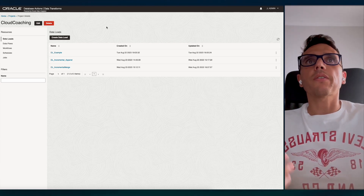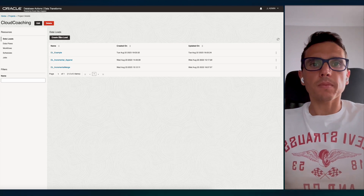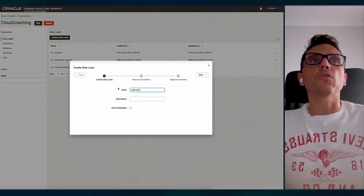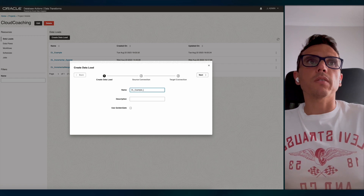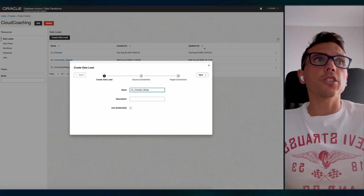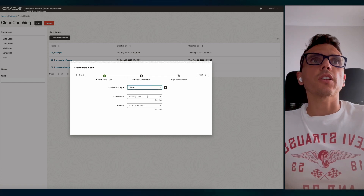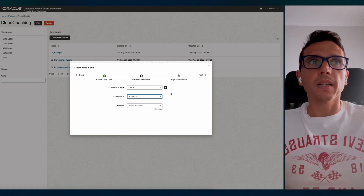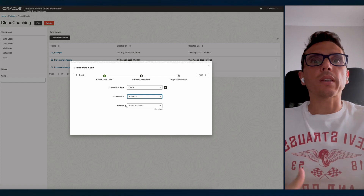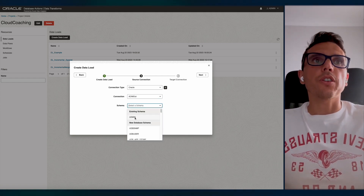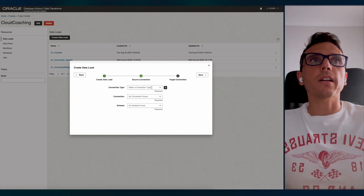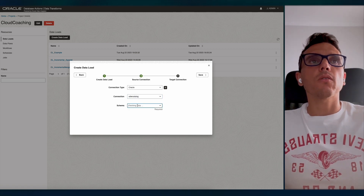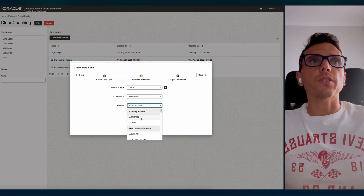I'm going to create one and then show another that's already prepared. Click on Data Load and define a name — for example, 'data load example merge' — to show how the merge works. The connection type is Oracle. I'm going to pick the source in this autonomous database, and I'll also show you the source and target records. The schema is admin. Now we configure the target connection — again, an Oracle connection but a different database, with a different schema. Click save and wait a few seconds.